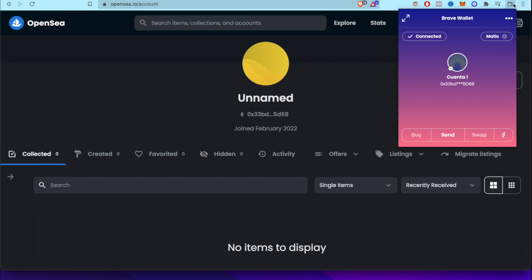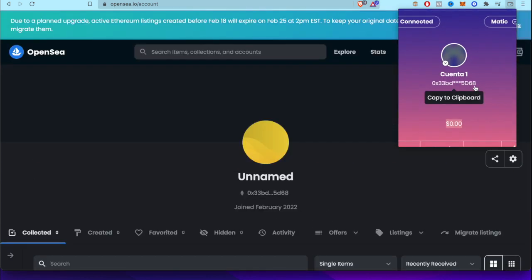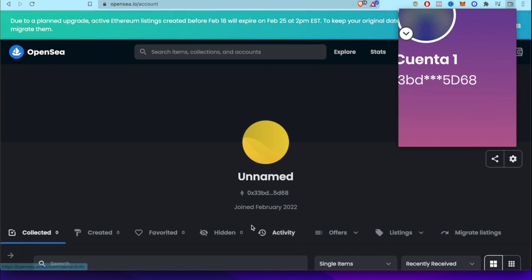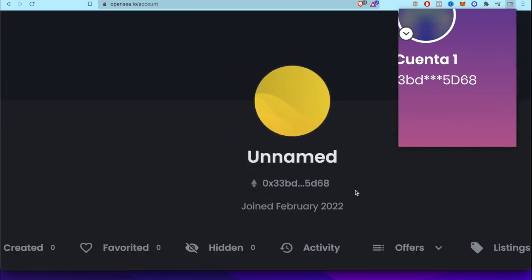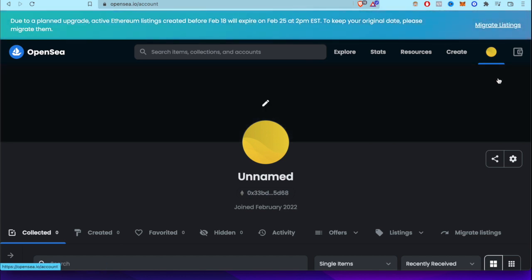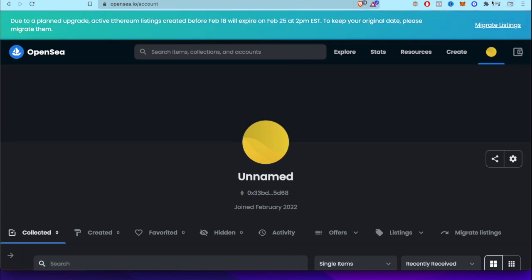Now as you can see, this is the wallet that I use on Brave Wallet — this is the account I'm using. This shows the active wallet, and as it says Connected, you can see this one ends on 5D68, and this one also ends on 5D68. So that's how you can change from one wallet into another. Really simple.